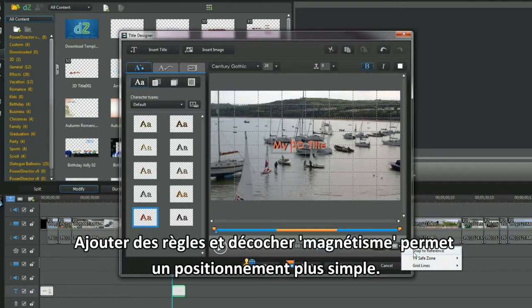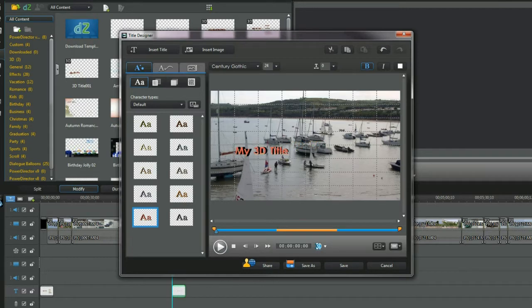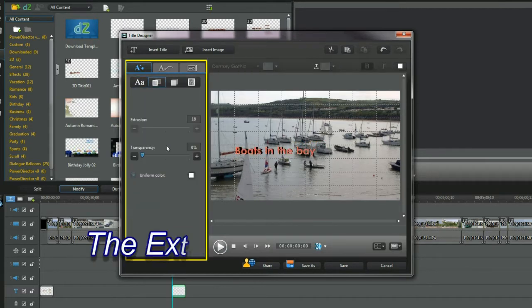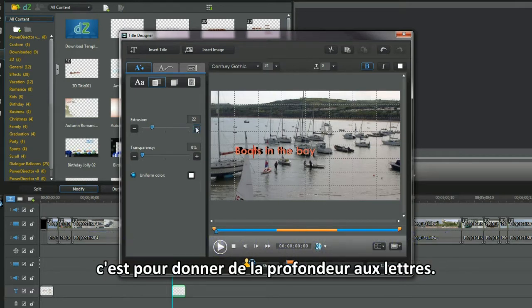Adding grid lines and unchecking snap 2 makes positioning easier. The extrusion slider control, that's to make the characters have depth.